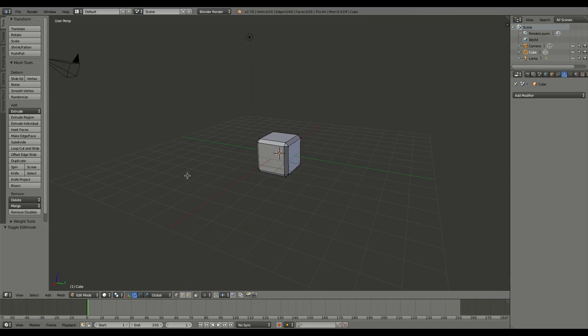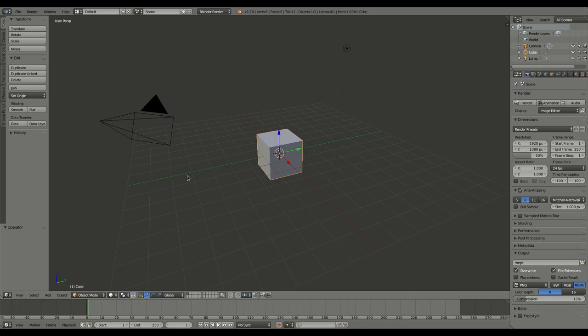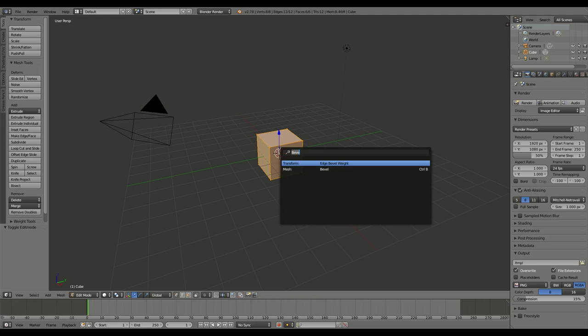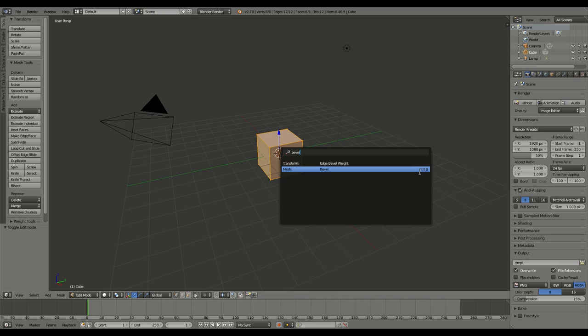So for what we're going to be doing, there's a better option. What I can do is select the object that I want to bevel, tab into edit mode, make sure I have the edges and faces that I want to bevel selected. And I can hit space and type in bevel. And when I do, you can see there is a bevel option, or you can press Control+B rather than using this.